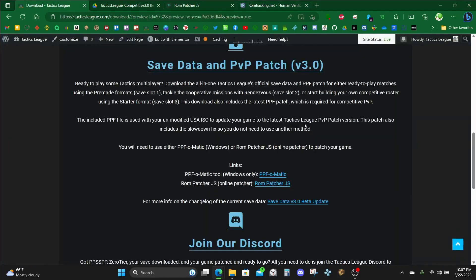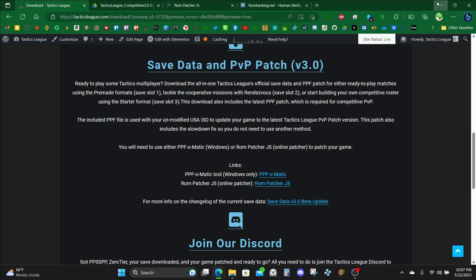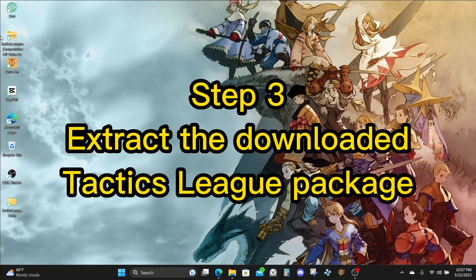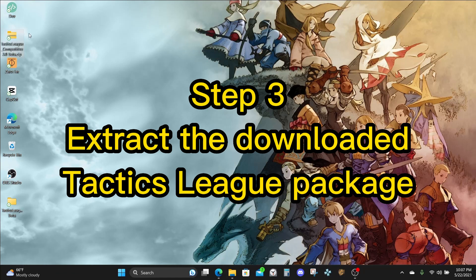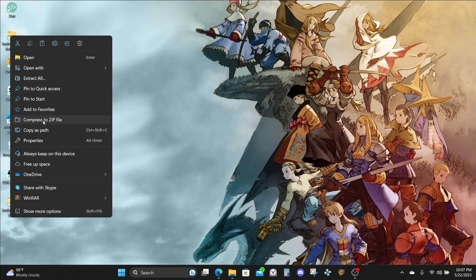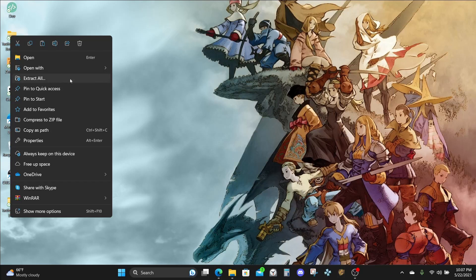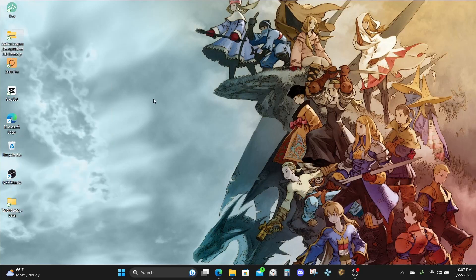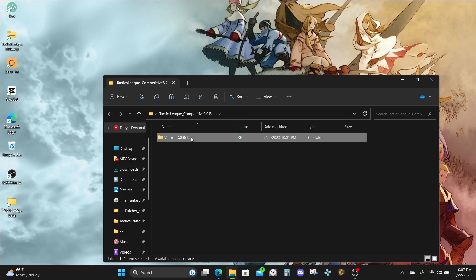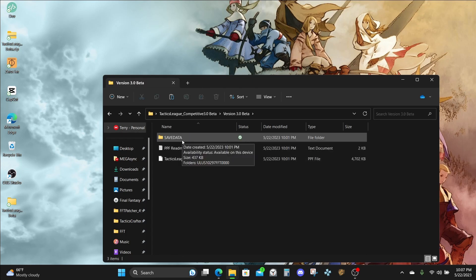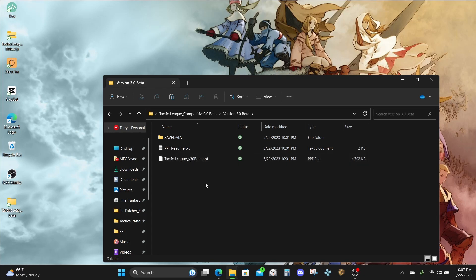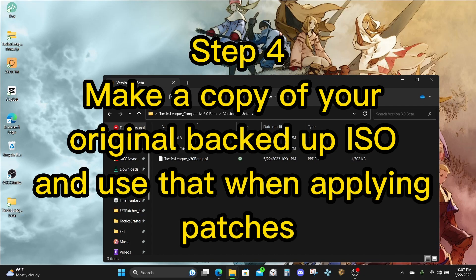Now that we have the save data and PvP Patch bundle and PPF-O-Matic, let's go ahead and extract the save data. Right-click on wherever you saved the save data at, and then click Extract All. Let's create a folder for it. Once our folder is created, you'll have save data and also the latest PPF. We're going to apply the PPF now to your unmodified ISO. But first, let's make a copy of your unmodified ISO. It's always good to have a copy of the original on hand.